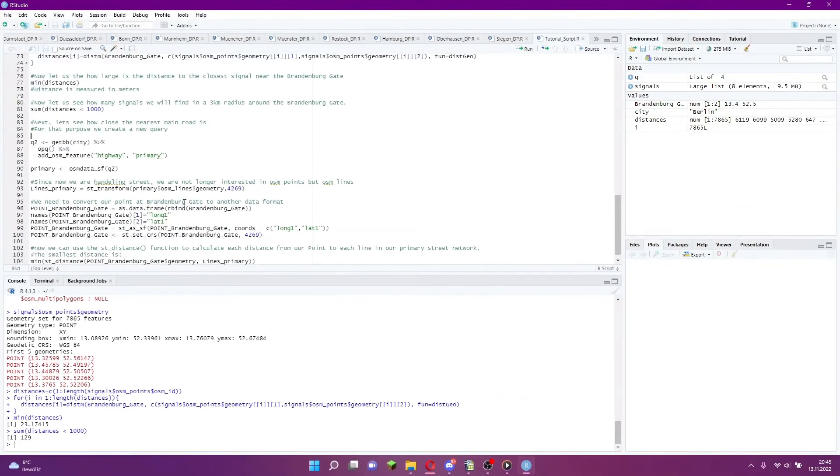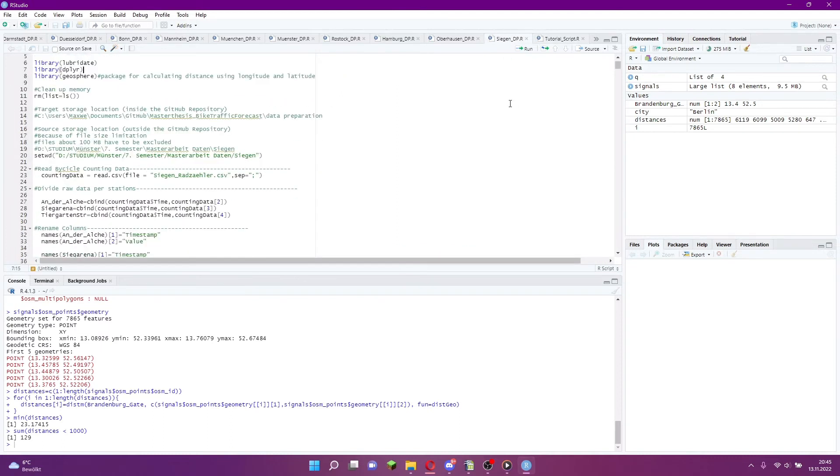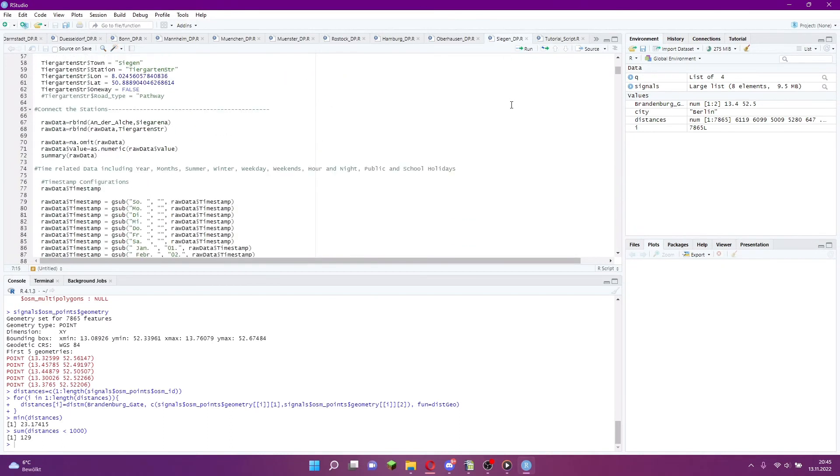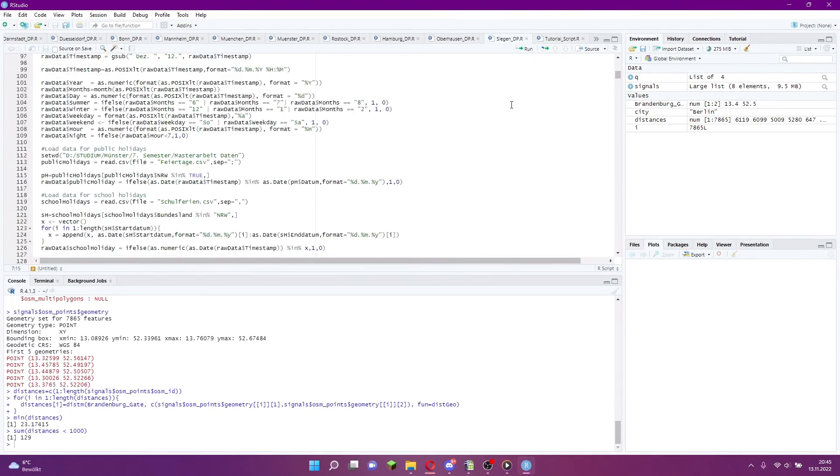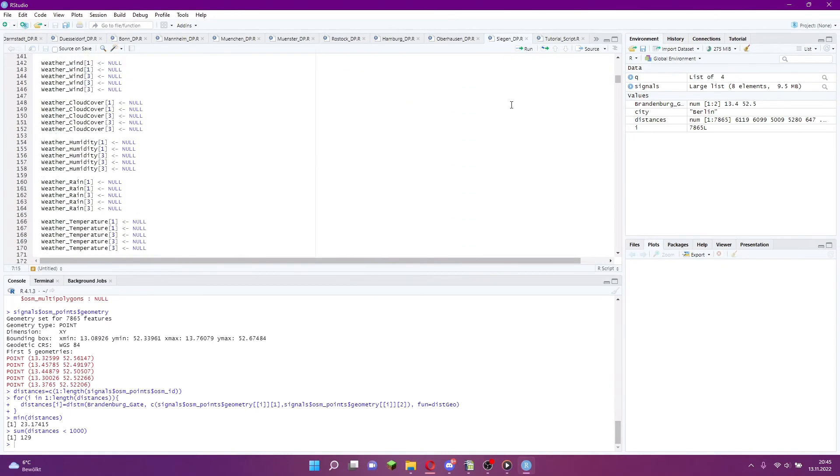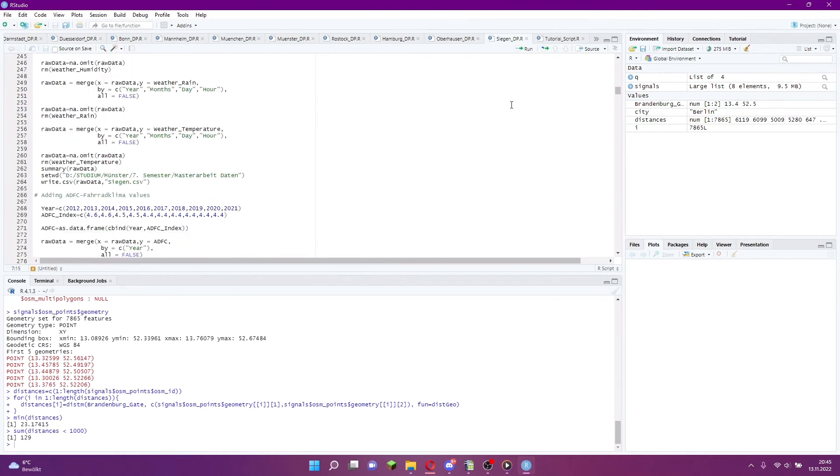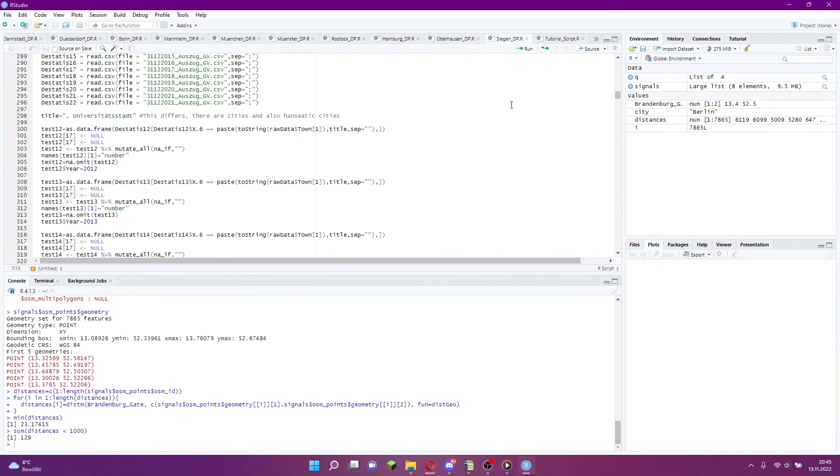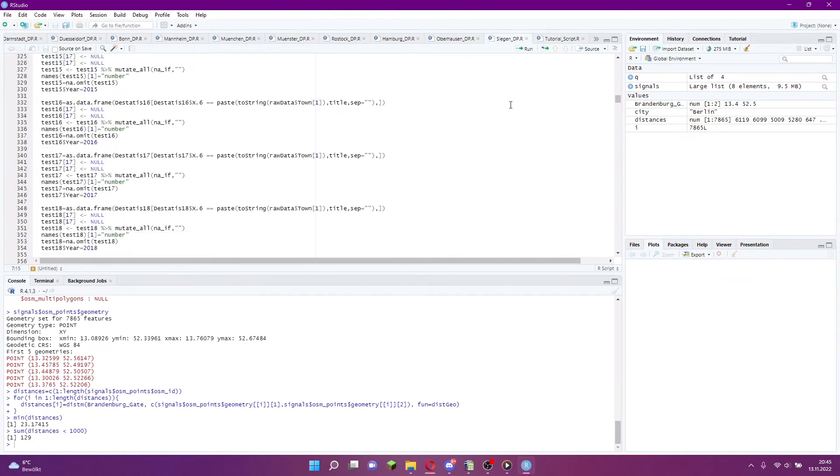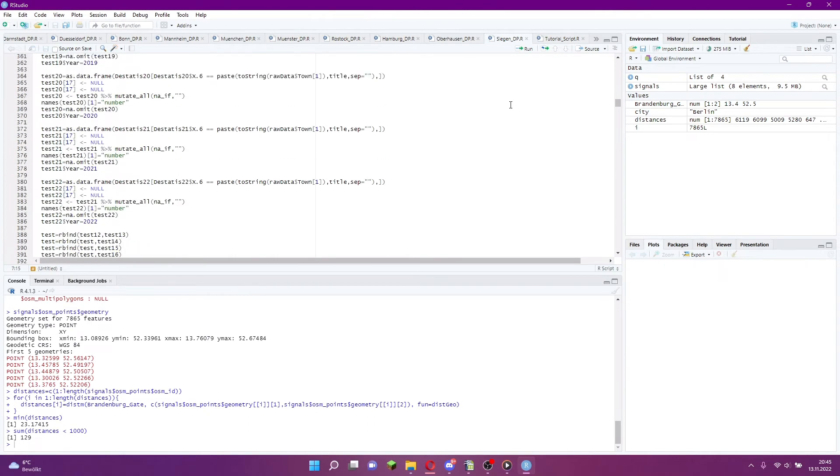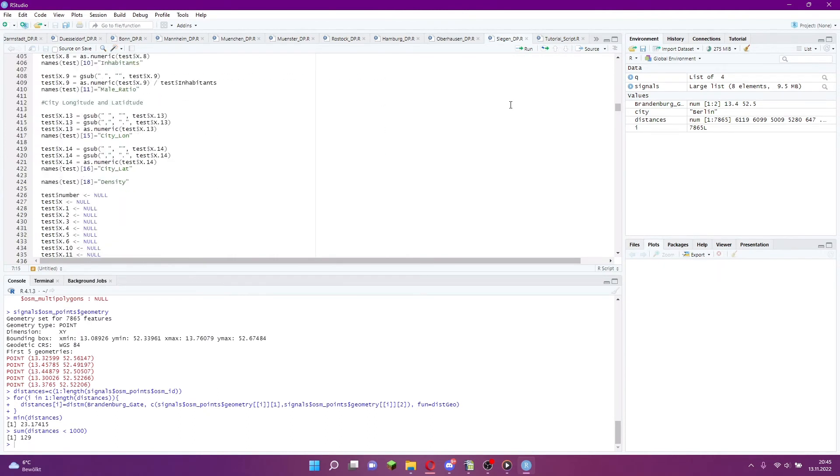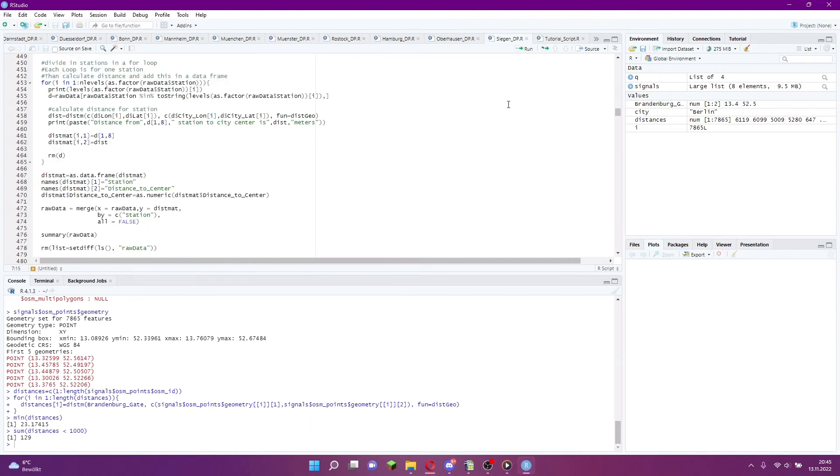For example, in my current master thesis I am analyzing the data from bicycle counting stations. I use data about traffic lights near the counting stations as shown here, but also from schools, universities and bus stops to predict the traffic of bikes at each counting station.